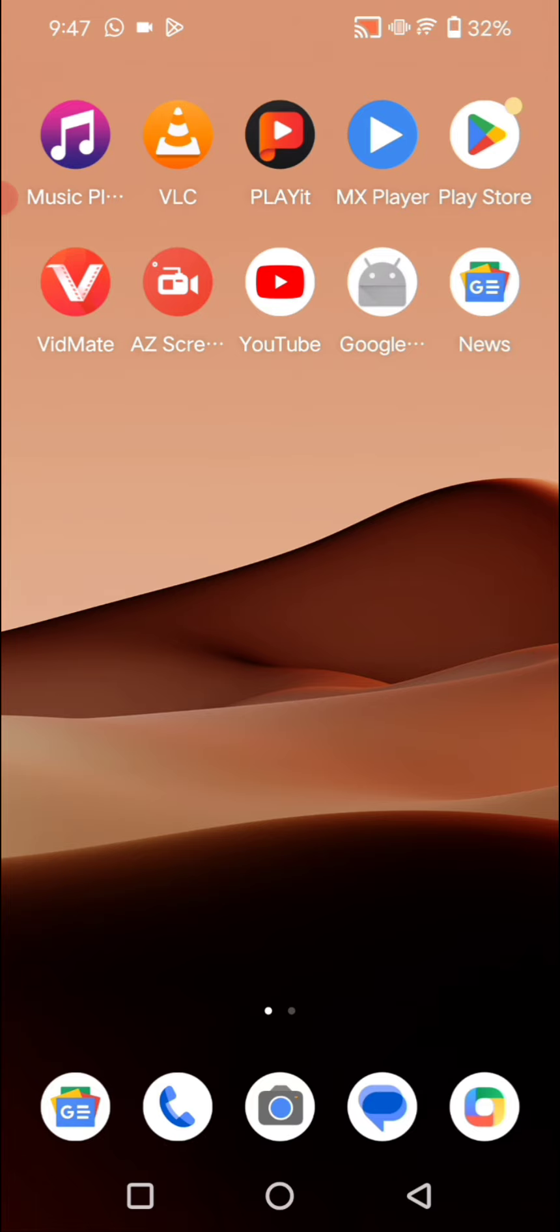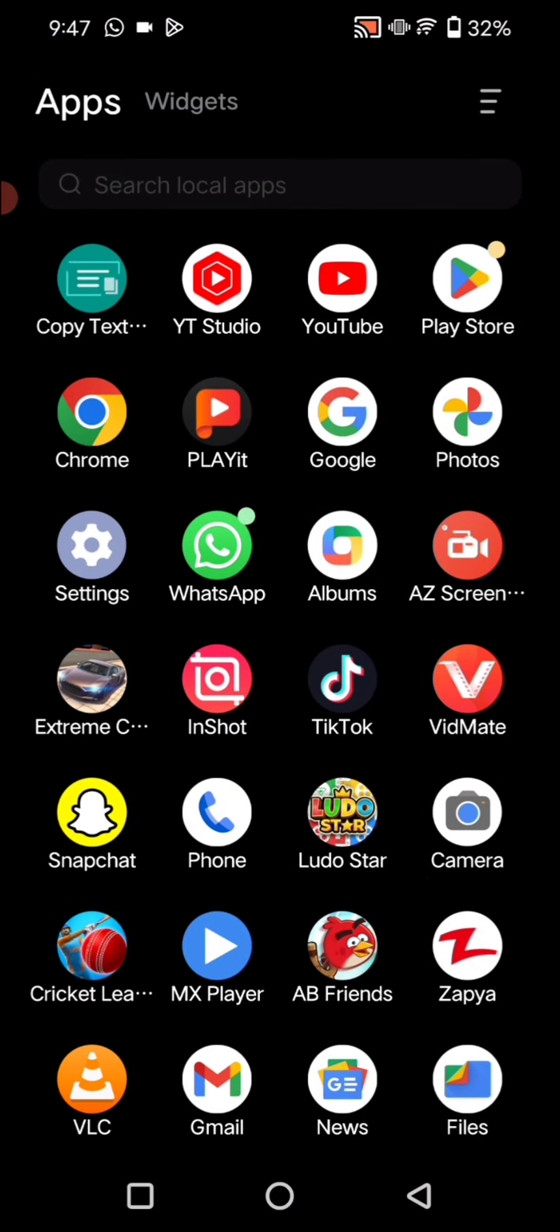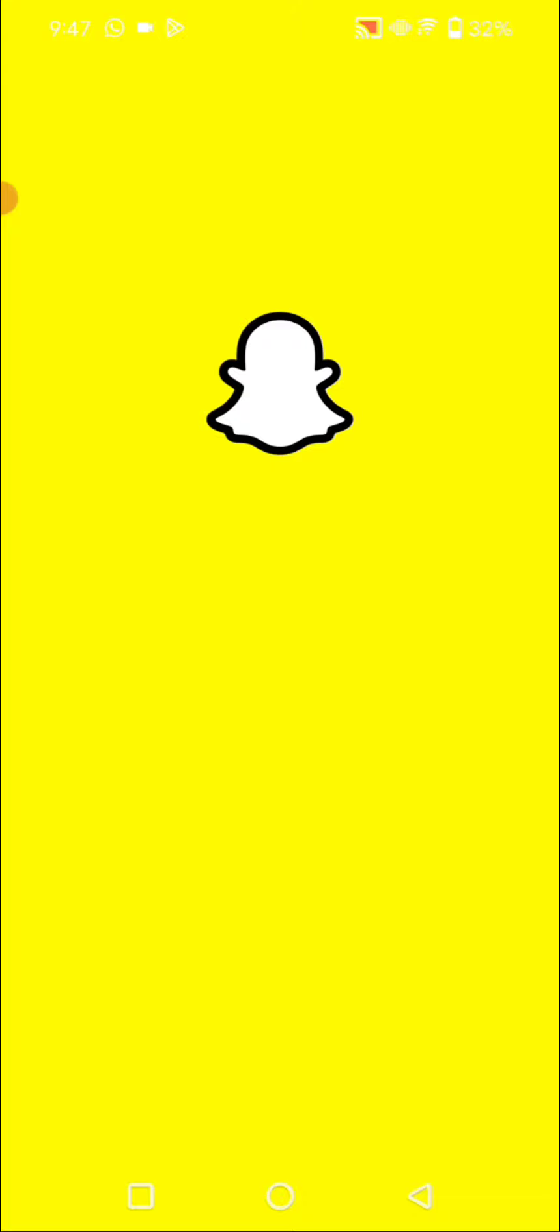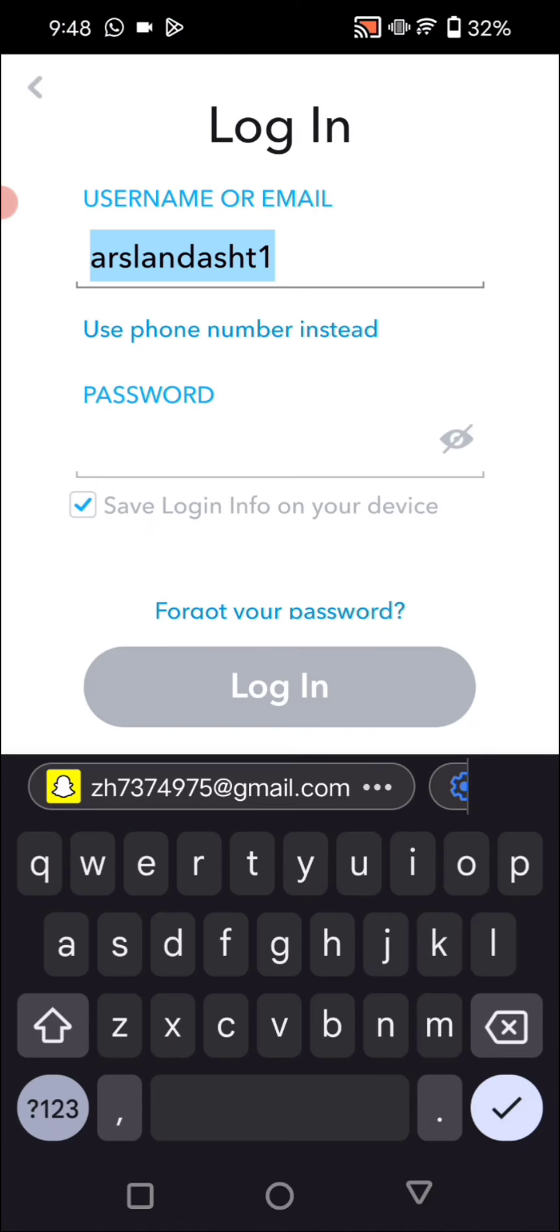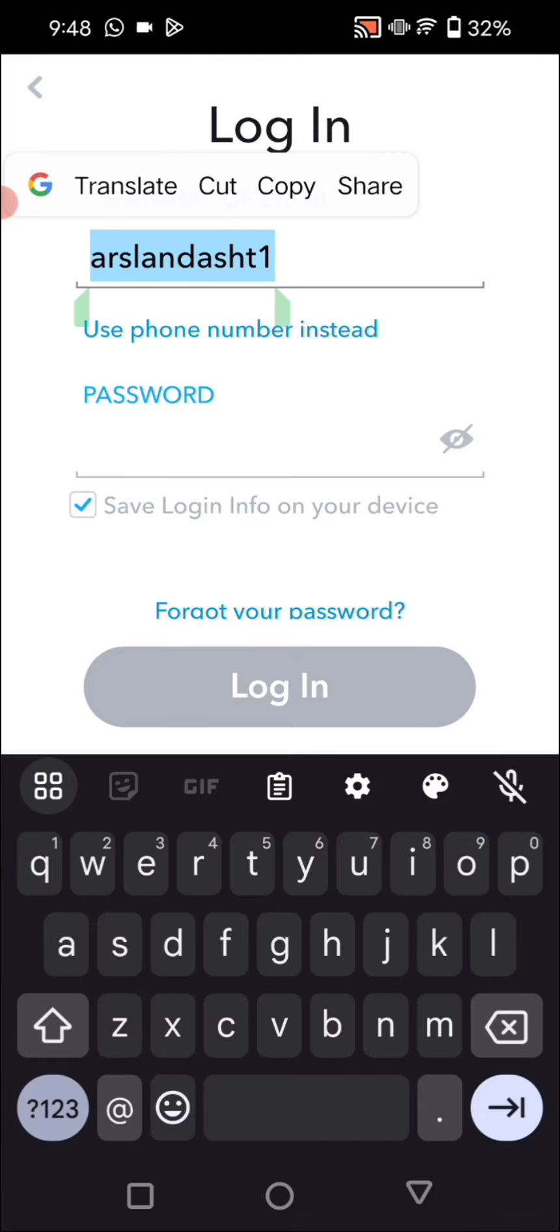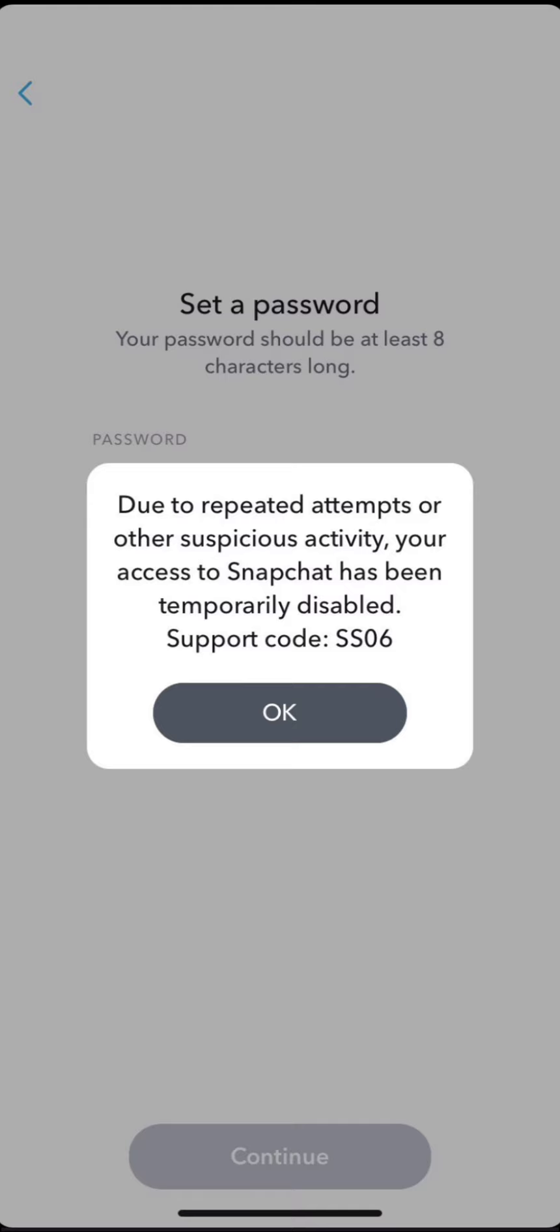First, fully enter into this Snapchat app here. So simply here we have to check our username and again we have to enter our password. So as you can see, it's asking due to repeated attempts or other suspicious activity, your access to Snapchat has been temporarily disabled.